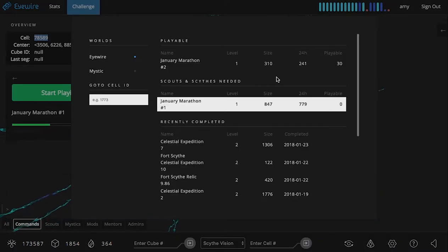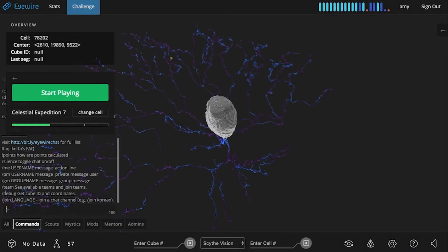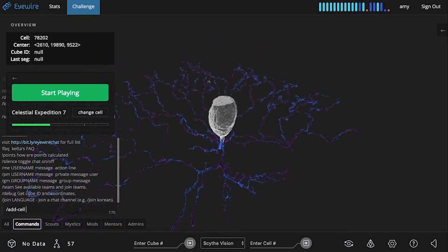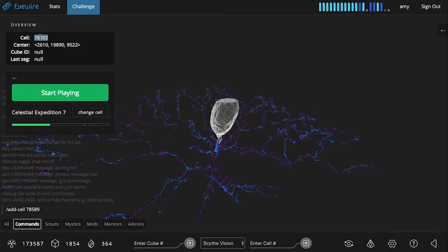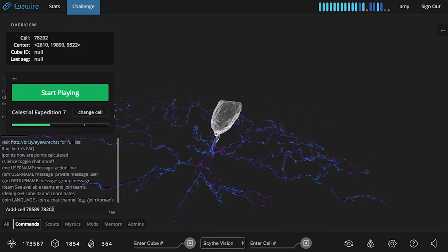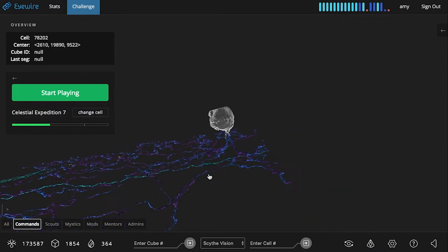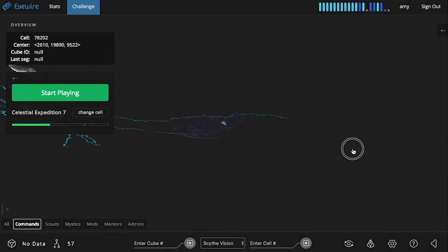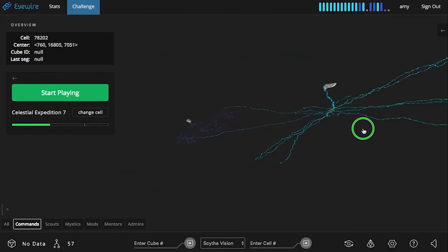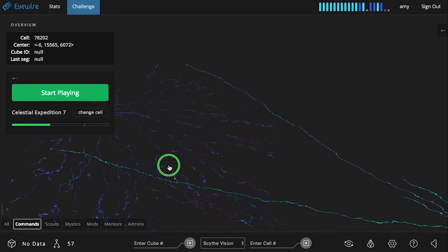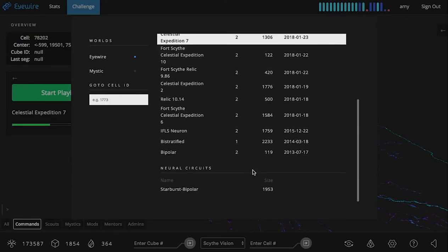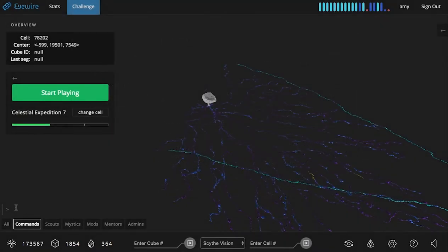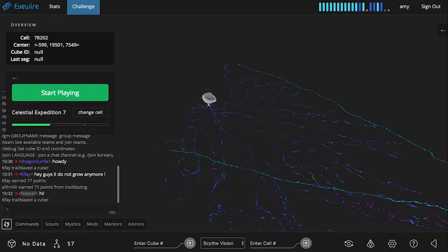So let's switch cells to pull up a celestial expedition. So now we'll go add cell, cell ID one, cell ID two, hit enter. And voila, two different cells in the same iWire overview. And you can add as many cells as your browser will handle. And you can also type this debug command for any of the cells that are online. And if you wanted to add cells that are not online, just type a message in chat and I'm sure one of the scouts or scythes will be happy to help you track down some cell IDs for things that are not currently available.